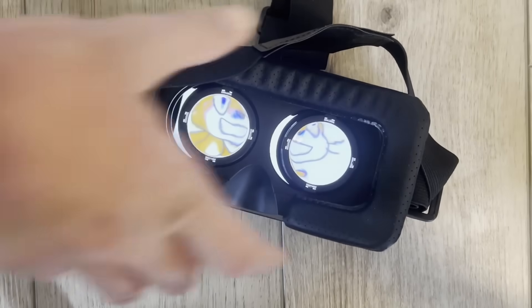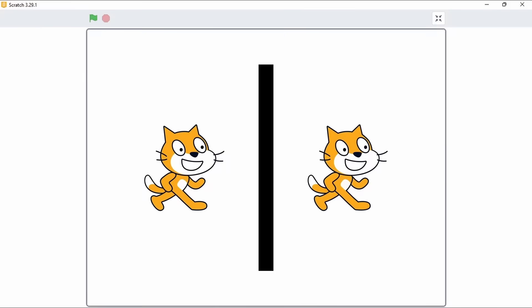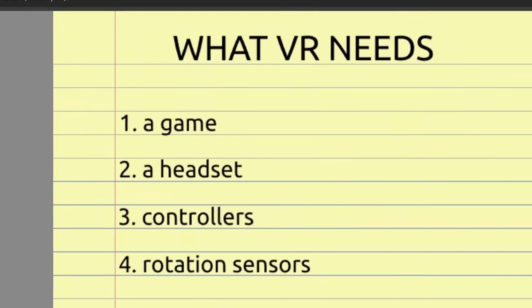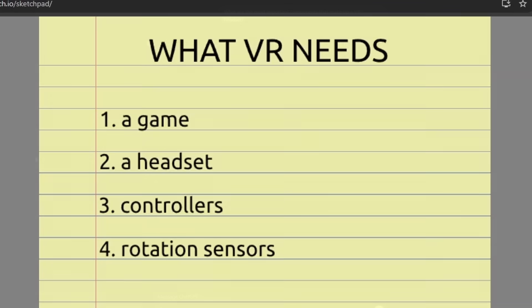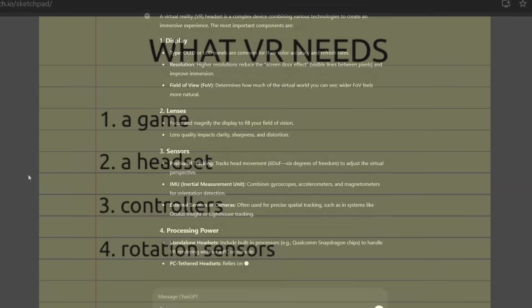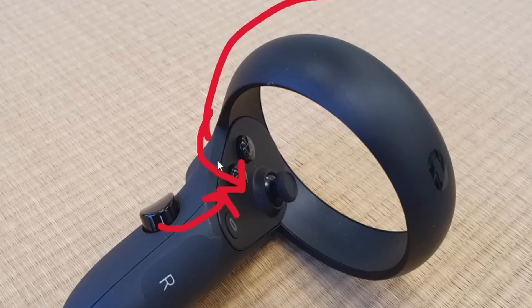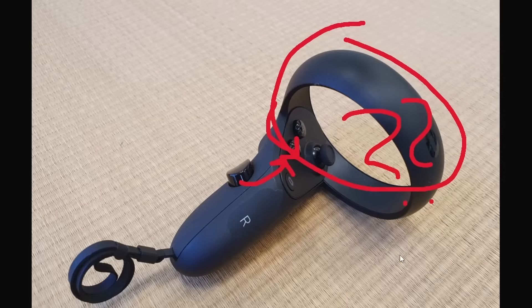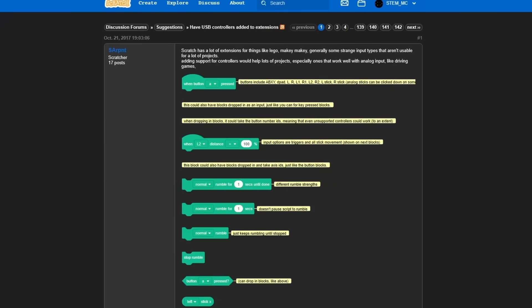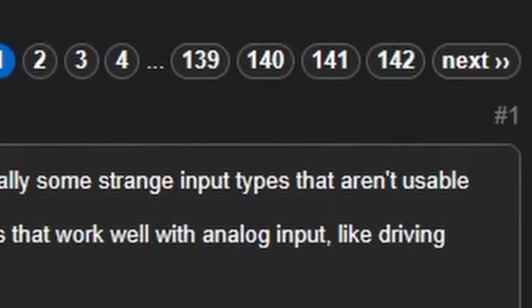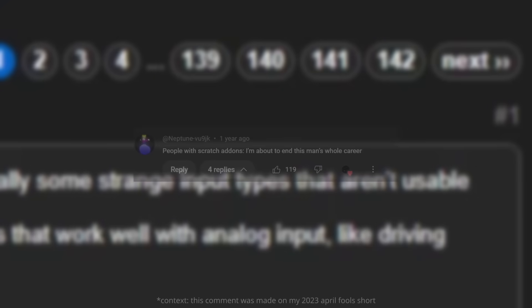Now I know what you're thinking. VR is more than just projecting two images onto a screen into a headset. And you're right. There are two more important components. One of these components is controllers, which not only have buttons and joysticks and whatever these circle things are, but can be moved around freely to replicate hands. But since native Scratch doesn't even have basic controller support, it's very unlikely we'll be able to implement this.